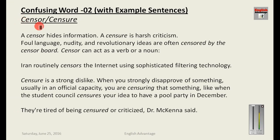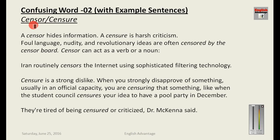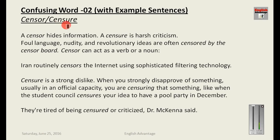The next very confusing pair is 'censor' and 'censure.' The pronunciation of both words is the same but the meaning and spelling are different — C-E-N-S-O-R and C-E-N-S-U-R-E. Censor means to hide or prevent information from going public — to prohibit something. You must have heard of the censor board that cuts inappropriate content. Censure means harsh criticism or disapproval.